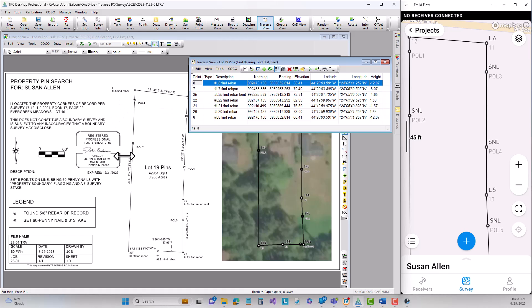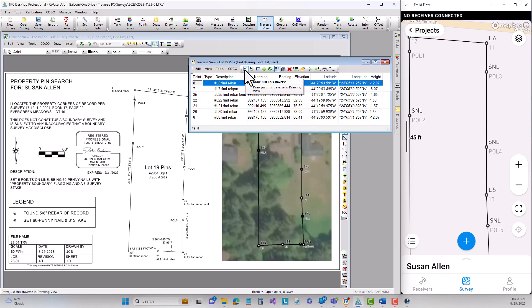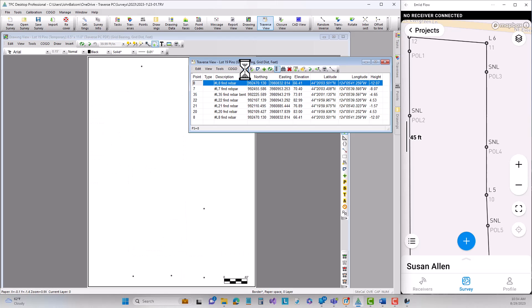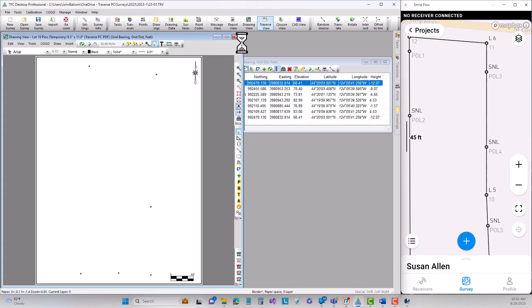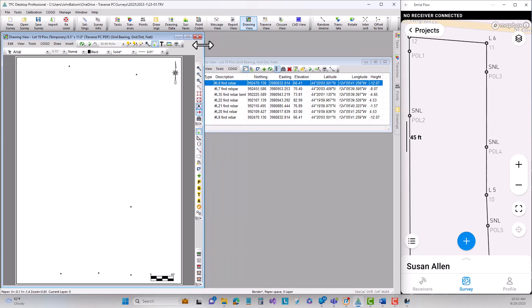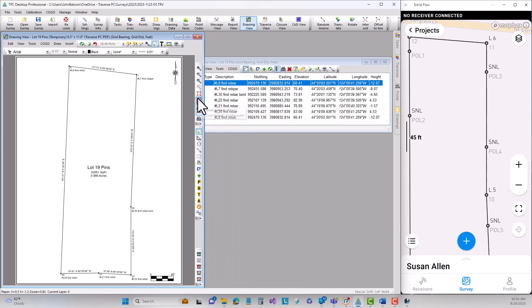So I want to send a DXF file. I certainly could come in and create another drawing for this because I want to send out just the line work and nothing else. Or watch what I'm going to do. This option says draw just this traverse. So I can have the drawing show just the traverse that I'm interested in. Let me bring this over here so we can see both at the same time. And let's go ahead and zoom extents on this.